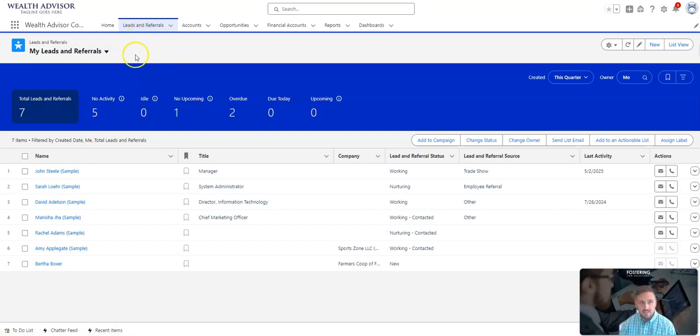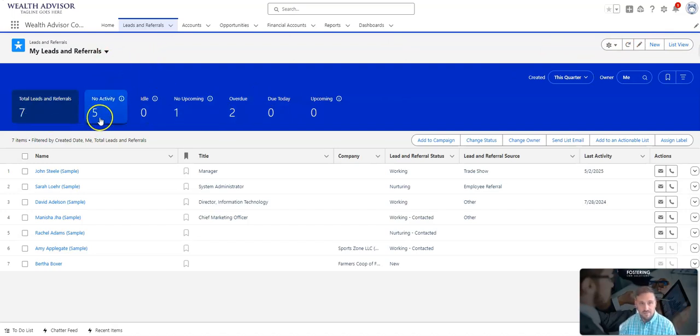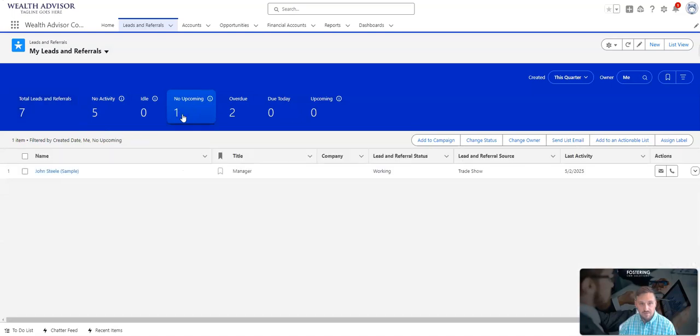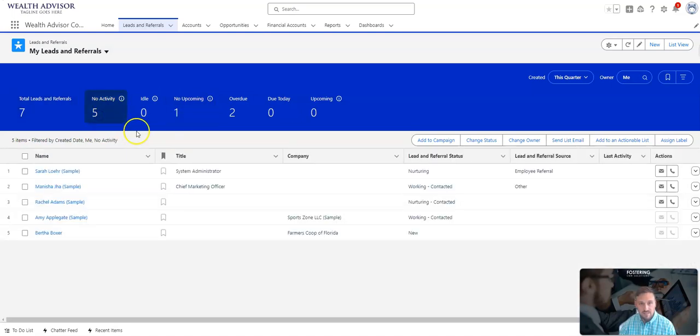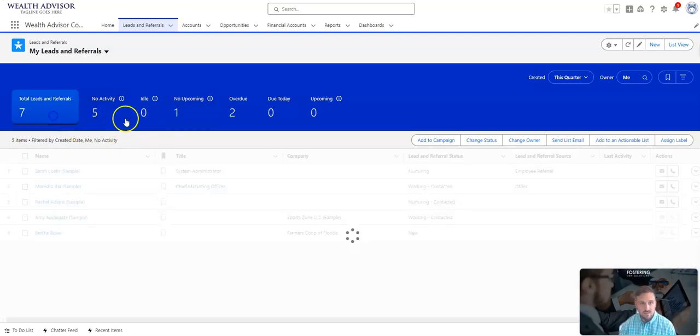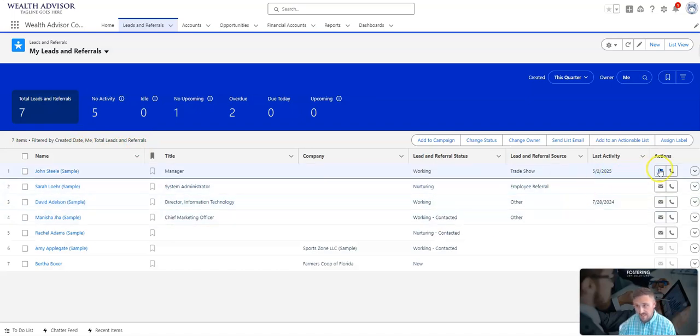Leads and referrals is a great place to do this. This intelligence view can also be used in different views, but this is one of the easiest ones. You can see your total leads, ones that you have no activity on, you know who's upcoming versus who has no activity, and total leads and referrals.